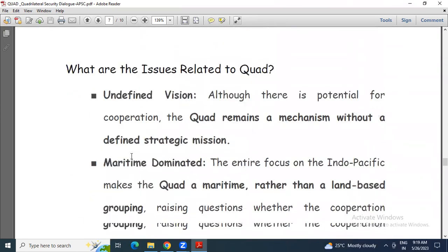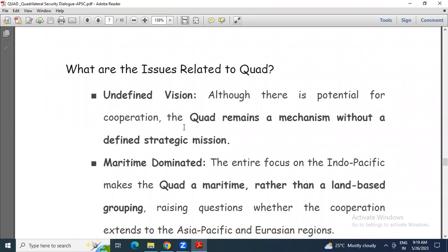Now what are the issues related to Quad? First: undefined vision. Although there is potential for cooperation, the Quad remains a mechanism without a defined strategic mission. The stated aim of working for a free, open, and free Indo-Pacific region and ensuring trade and security over it lacks a concrete defined strategic mission.